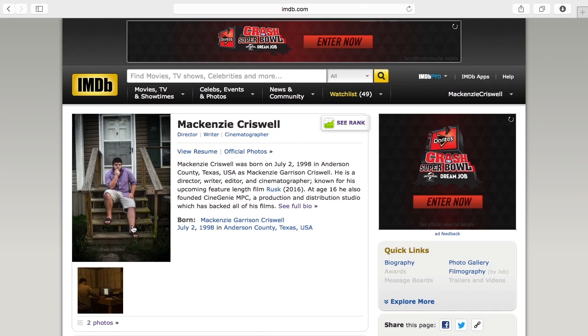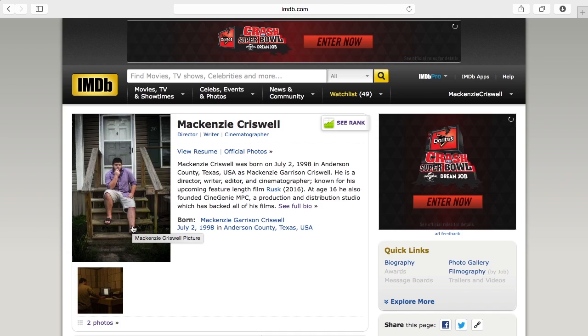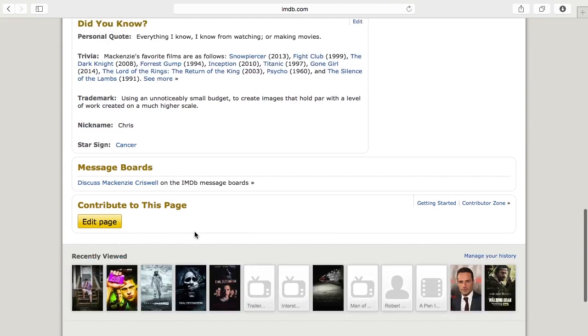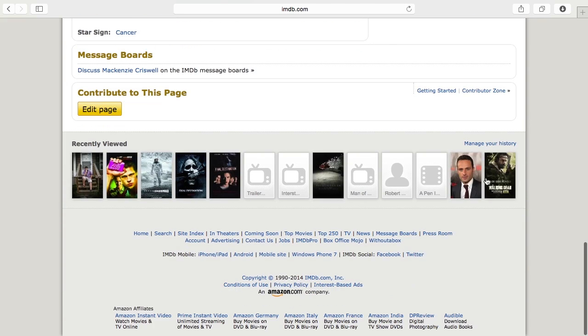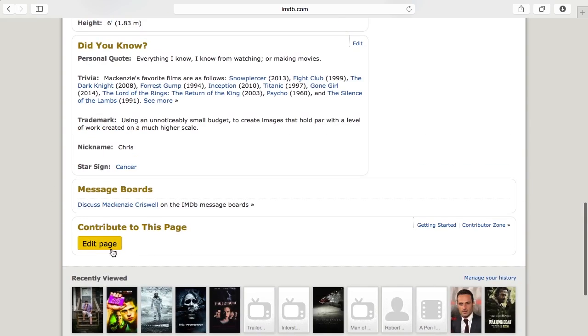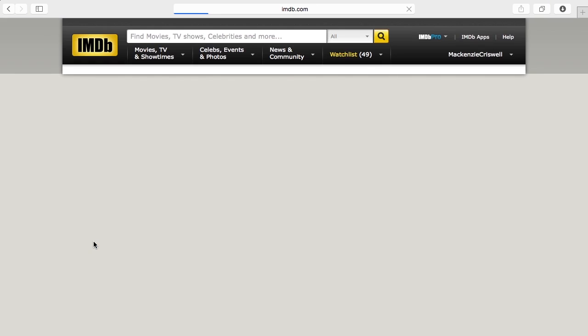The great thing about IMDb is that it's a public database. Everything is updated by users, kind of like Wikipedia. It's all public domain. You can come in here and add anything. If you go all the way to the bottom of your page, you can see everything you've looked at recently and you can click edit page and literally edit any page on IMDb.